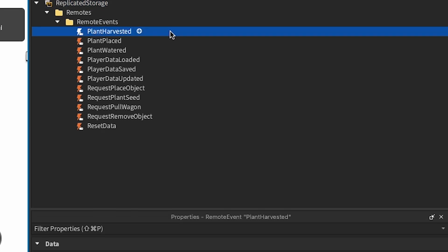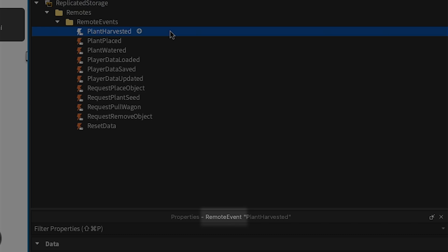Because they enable communication between the client and the server, RemoteEvents almost always live in ReplicatedStorage.